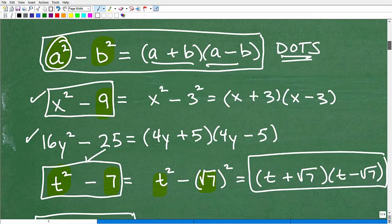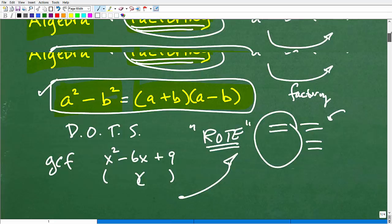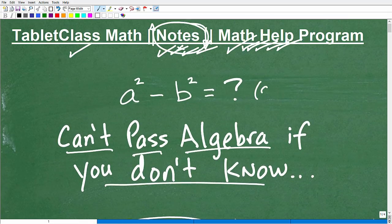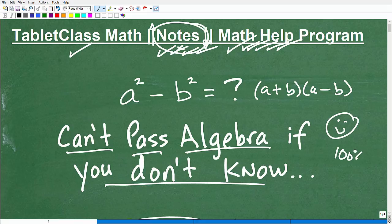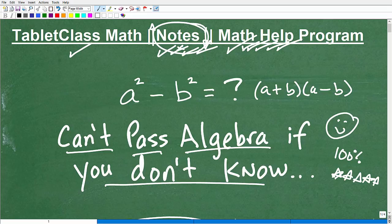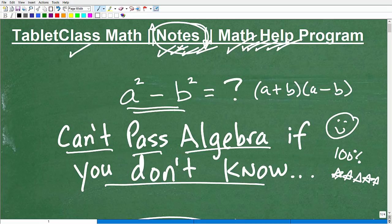The difference of two squares comes up quite frequently in algebra. If you knew a squared minus b squared equals a plus b times a minus b — that's great. You will not be able to pass algebra if you don't know how to factor, and you won't have a complete factoring toolkit if you don't understand the difference of two squares, including the more challenging problems. Just being able to do x squared minus 16 is good, but you need to handle the advanced ones too.